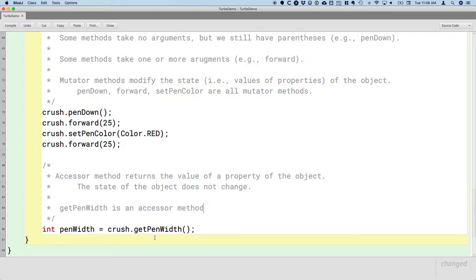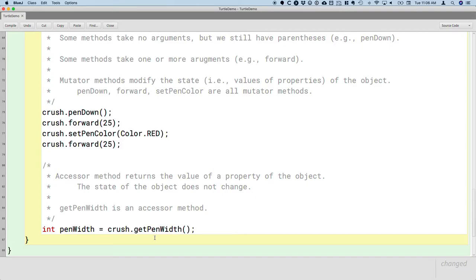So getPenWidth is an accessor method. It returns the value of the width of the pen for that turtle object. It does not change the state of the turtle object. The turtle is exactly the same as it was before we called getPenWidth. We just now know the width of its pen. That's it. That's all that's changed.